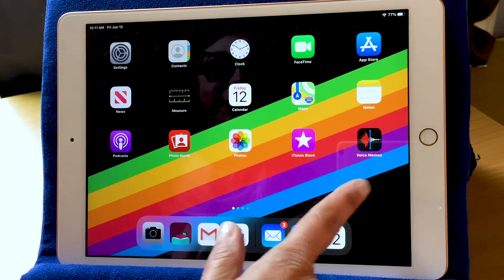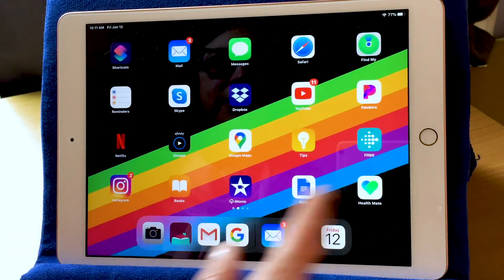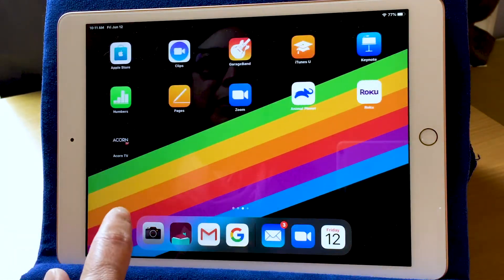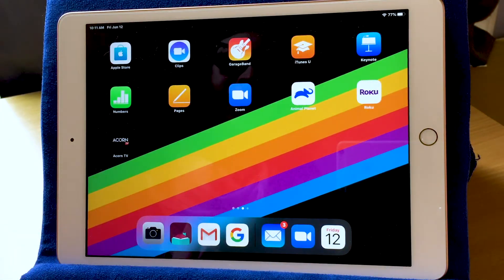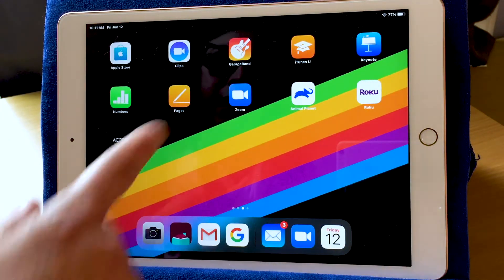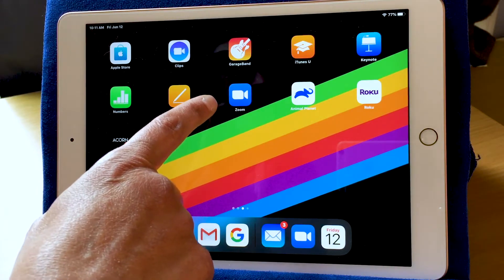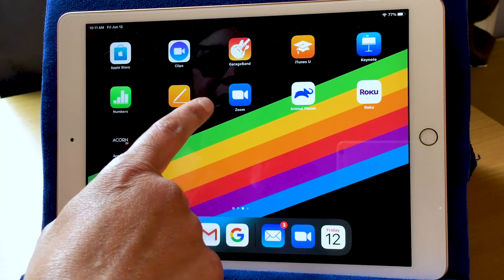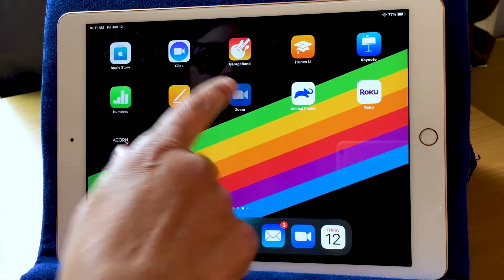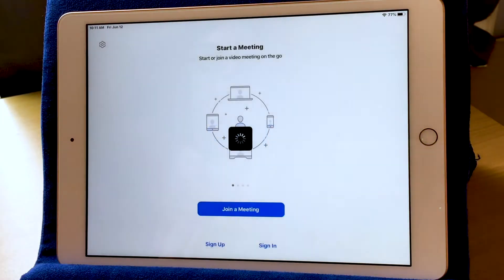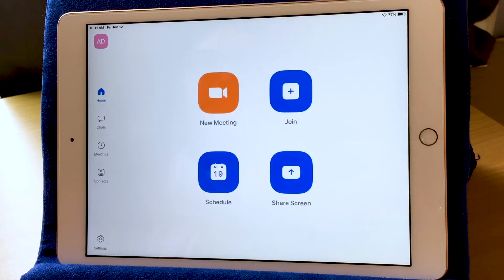First thing I want to do is open the Zoom app. It's a blue square with a white video camera icon. Now, I've already logged into Zoom, so this is my homepage for Zoom.